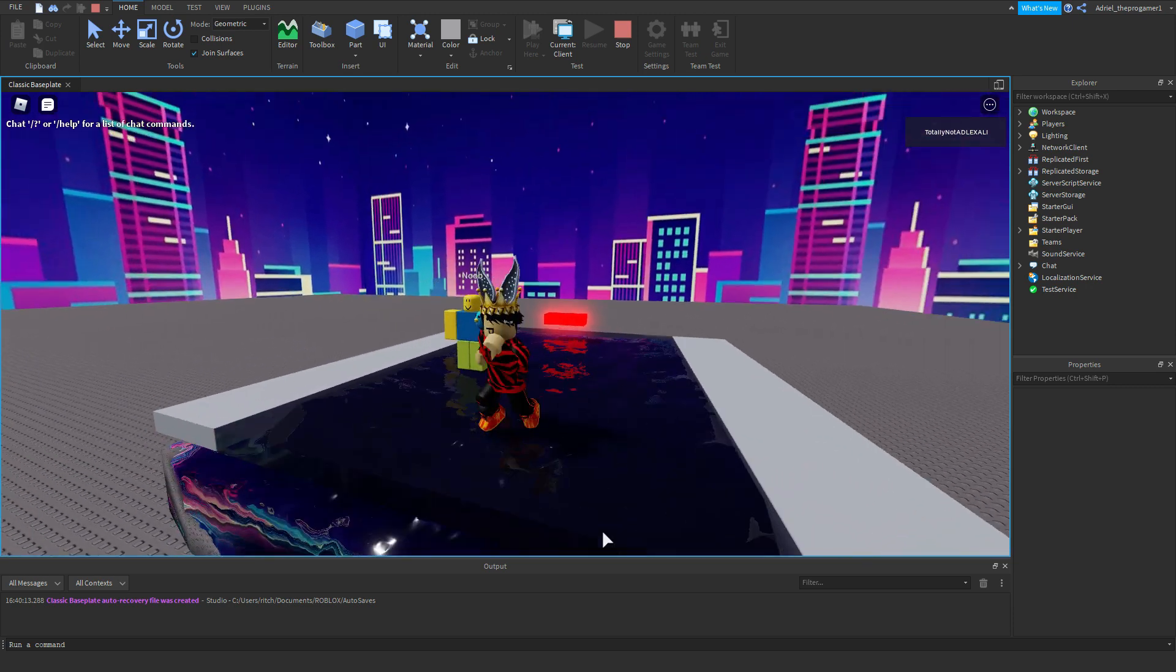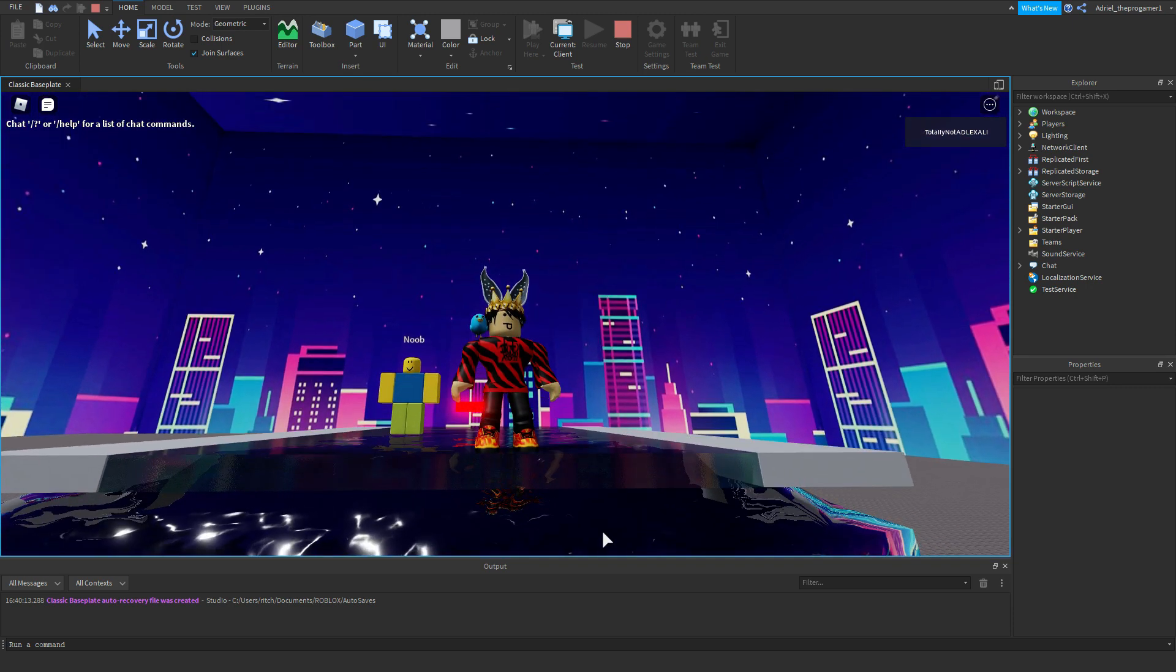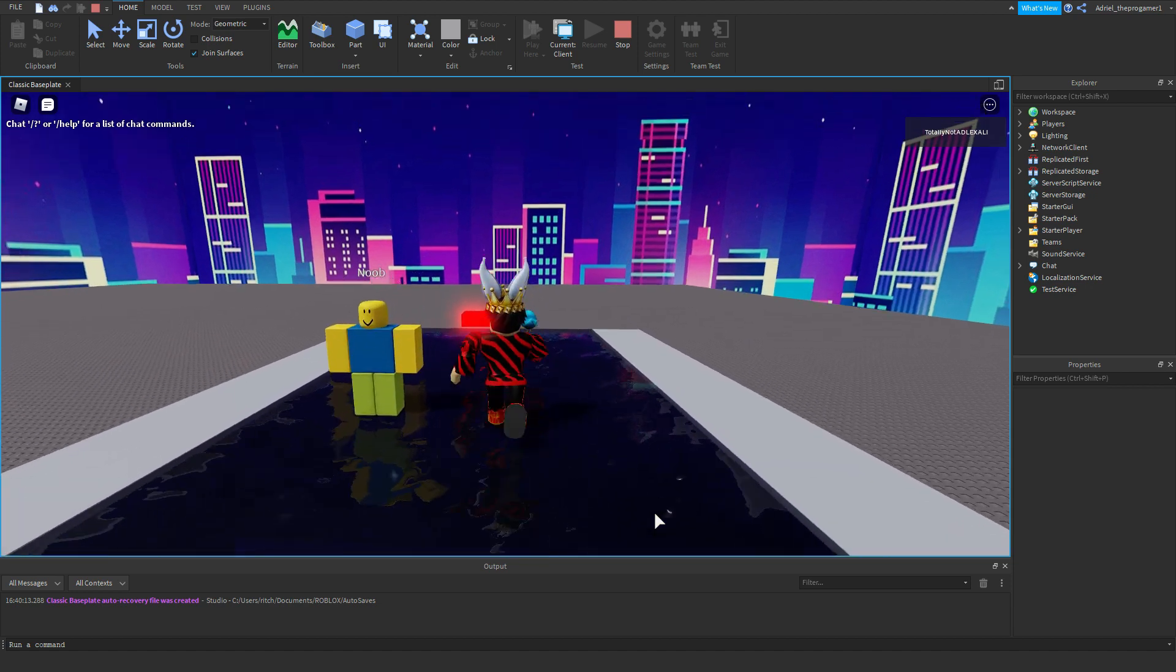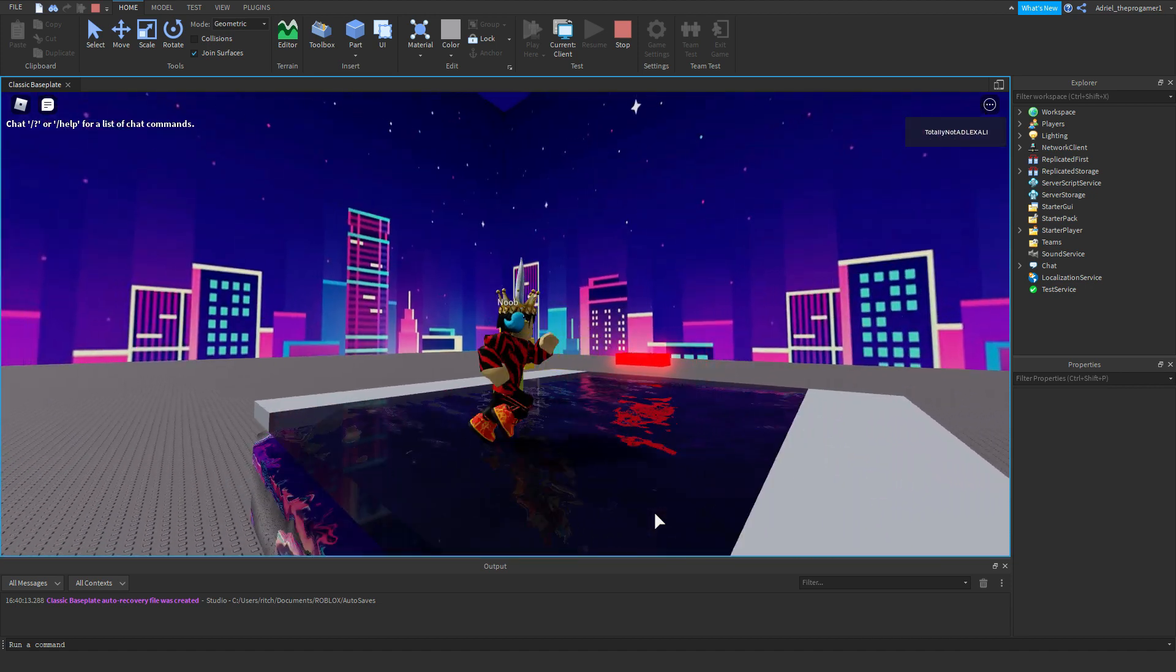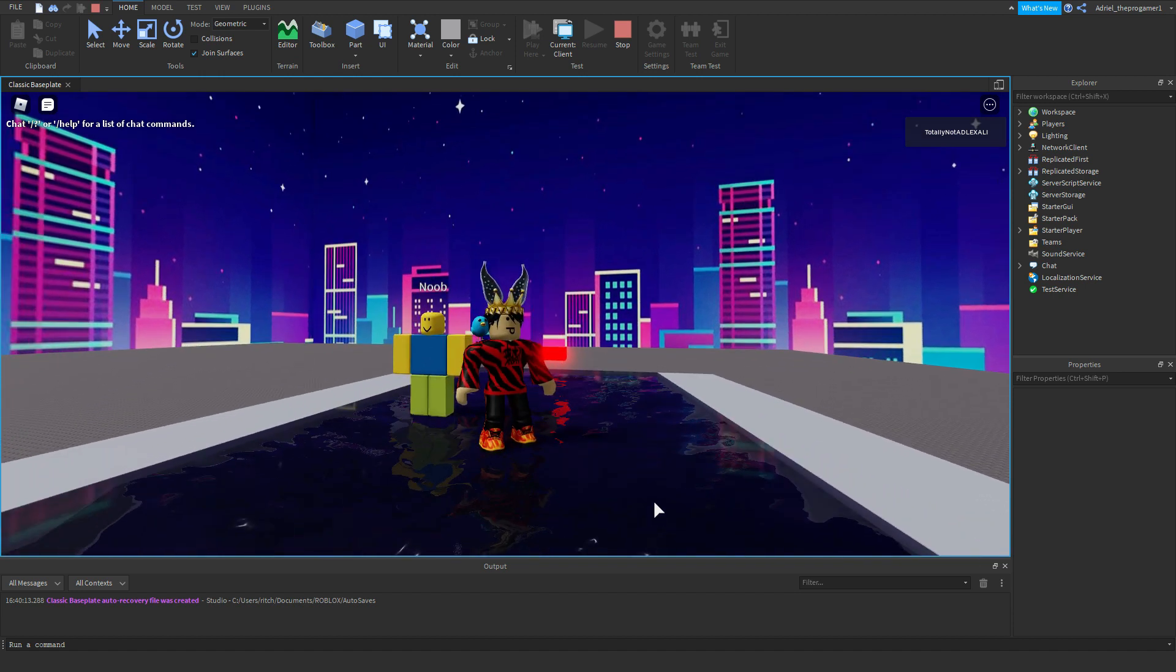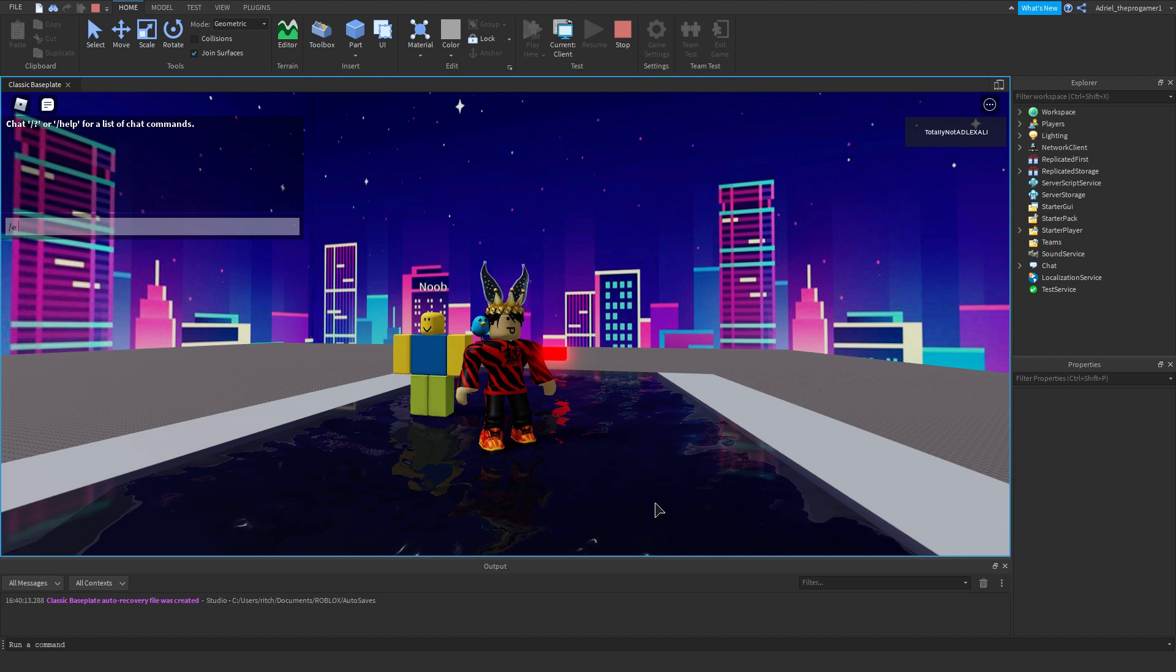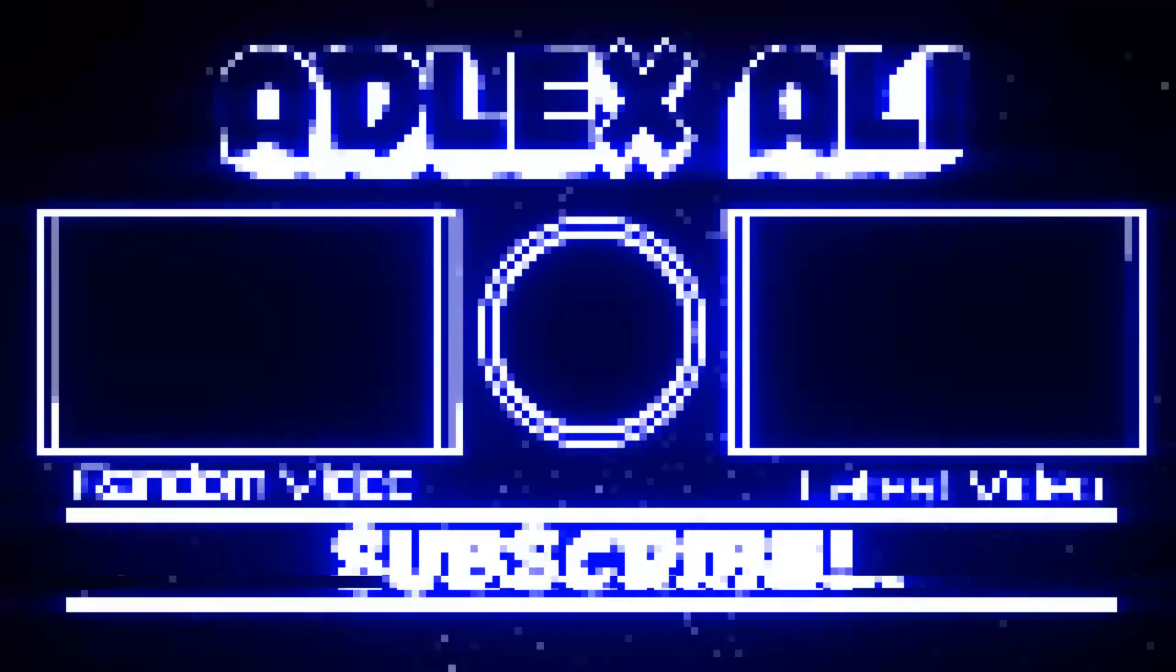And yeah, that is how you make a realistic wet road on Roblox Studio. So guys, that's it for the video. Don't forget to like and subscribe and turn notification bell to all so you won't miss any of my videos and see you.